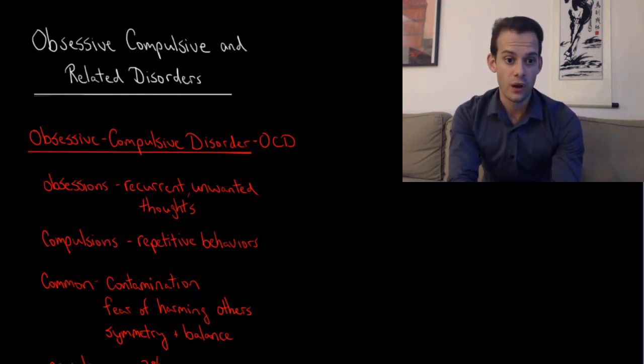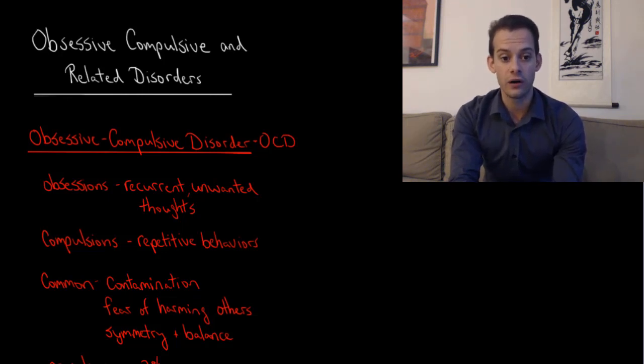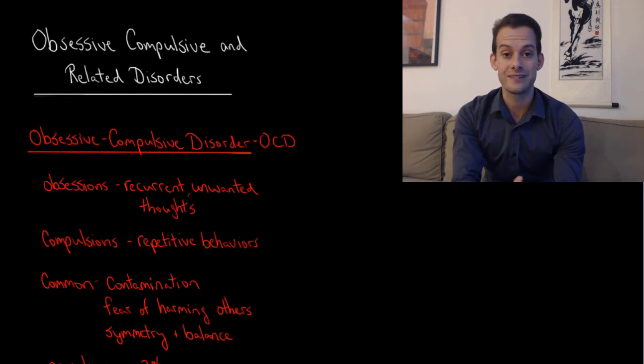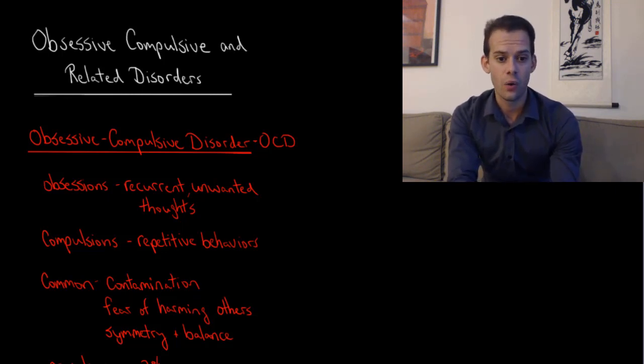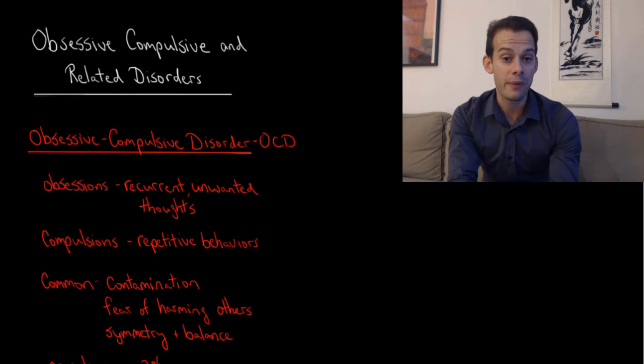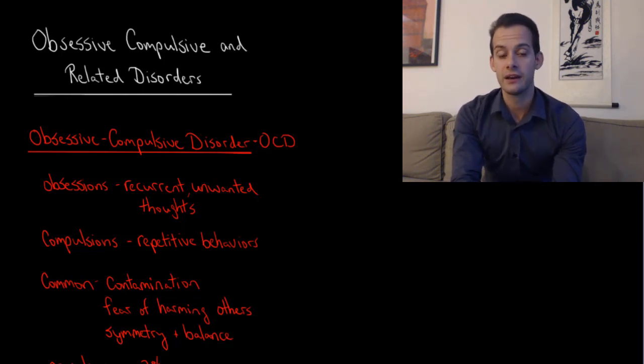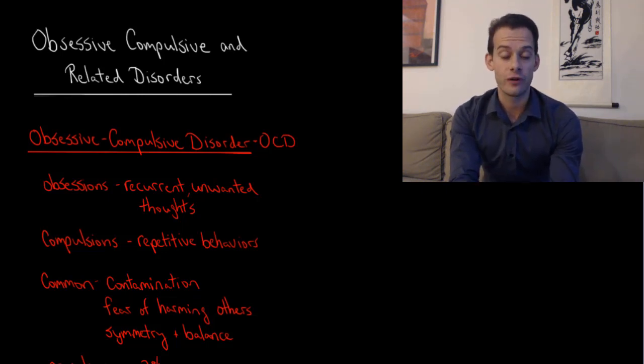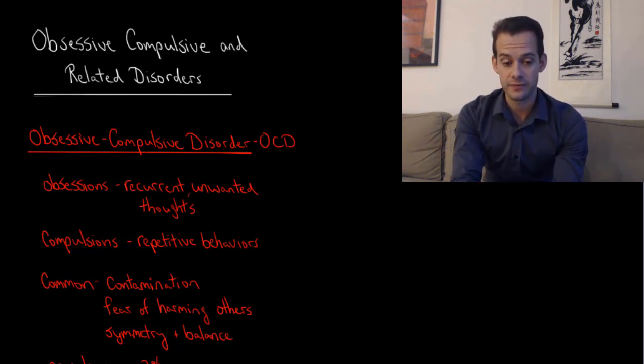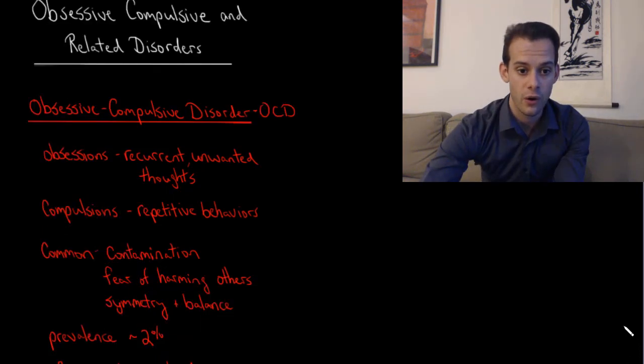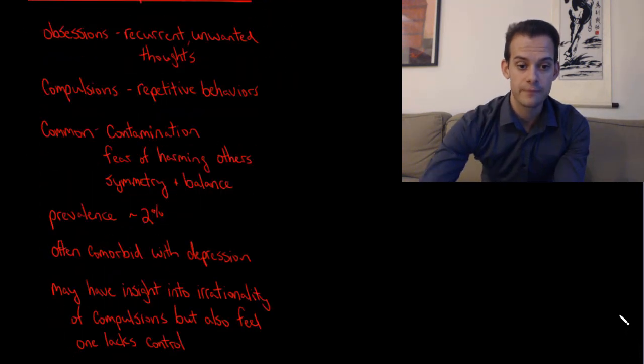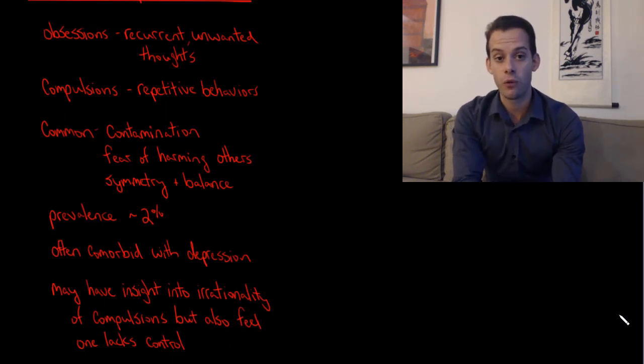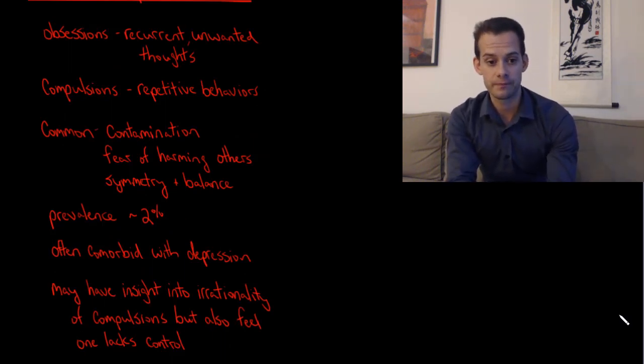The obsessions that are common in OCD are thoughts related to contamination, like feeling that one's hands are contaminated and need to be cleaned, or fears about harming others, or thoughts related to the need for symmetry and balance. The estimated prevalence in the DSM-5 for OCD is about 2% and it's roughly equal for males and females, and it's often comorbid with depression.